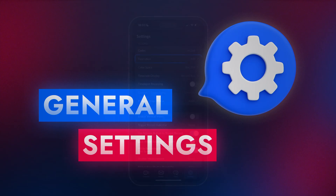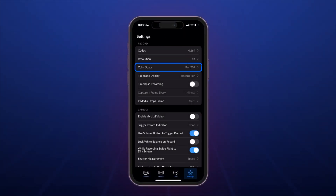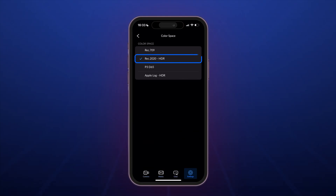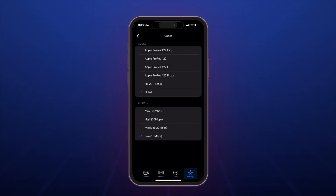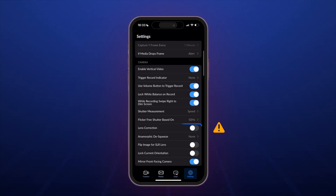General app settings: Resolution — 4K, maximum is better. Color space — Rec.2020, HDR for an extended dynamic range. For iPhone Pro models starting from the 15th version, set Apple Log. Codec — ProRes 422; 422 HQ is generally unnecessary due to significantly larger file sizes. Enable vertical video — On. Lock white balance on record — On. Lens correction — Off. This setting is crucial for 3D tracking.